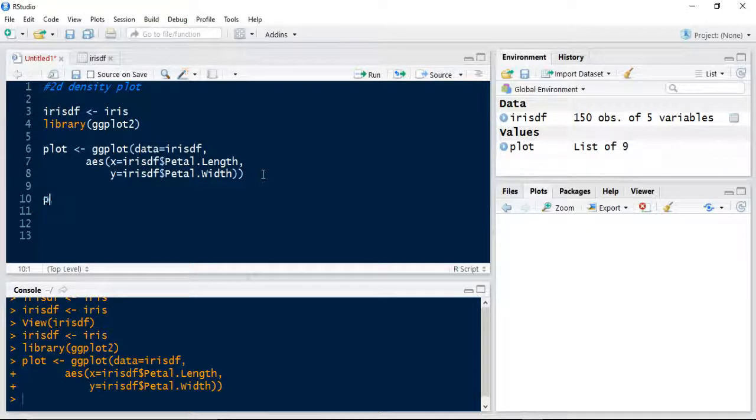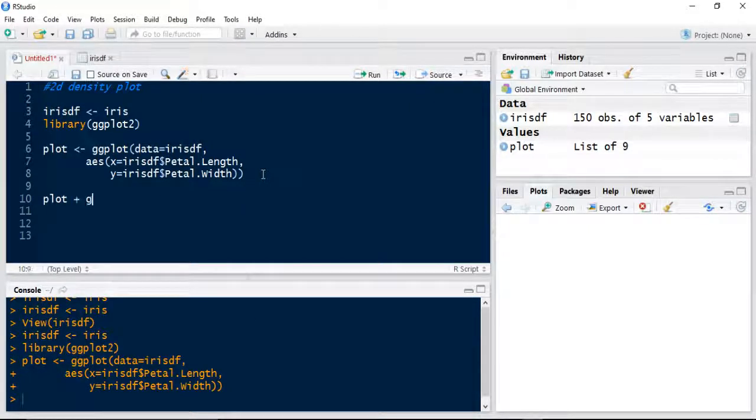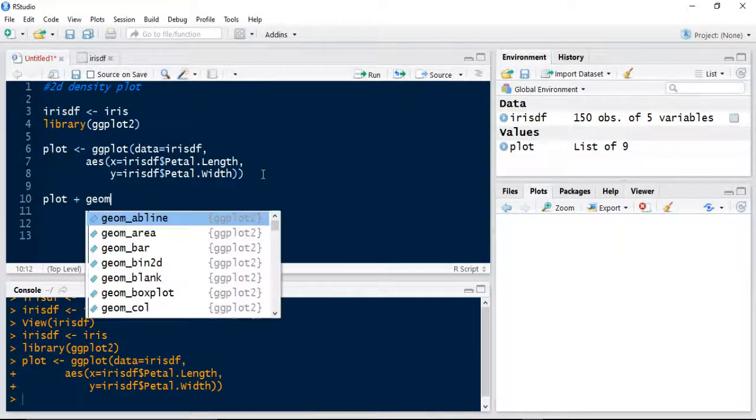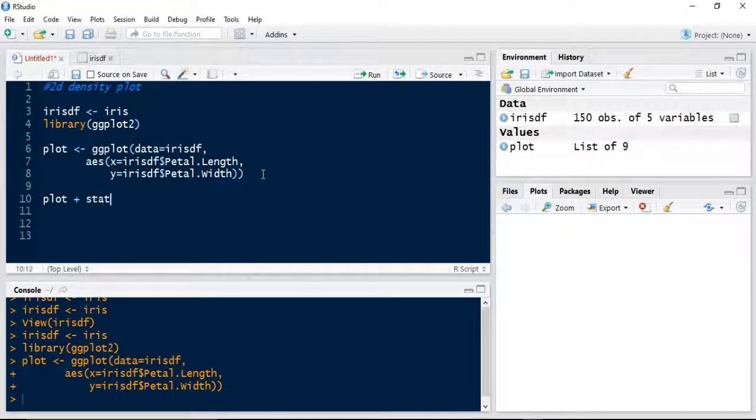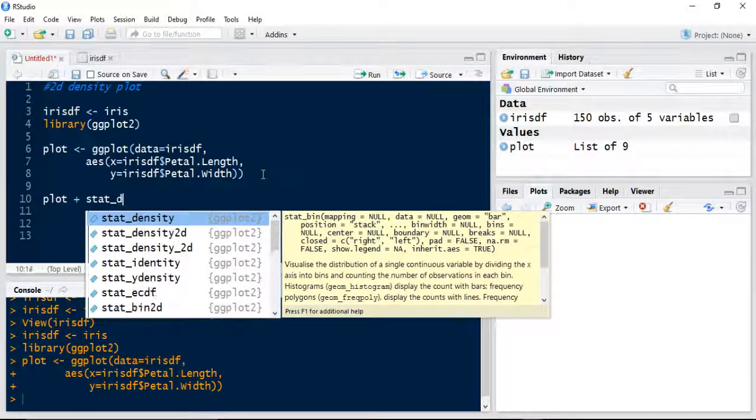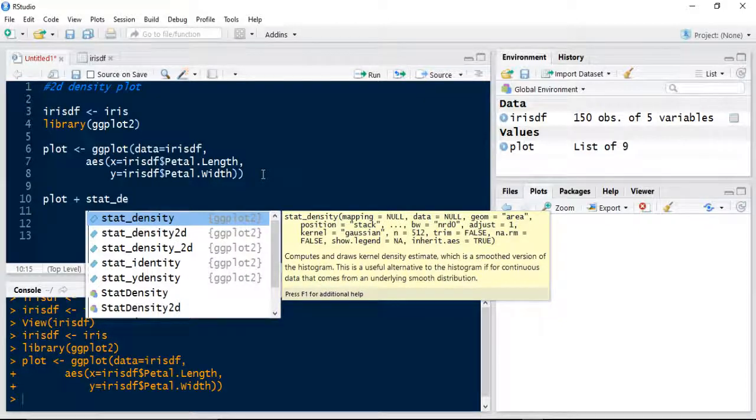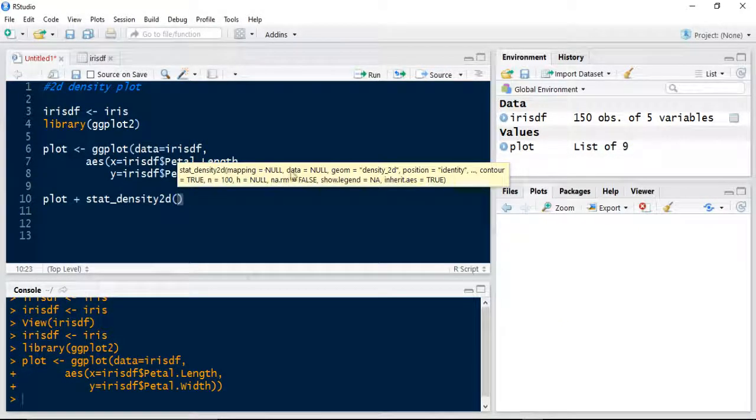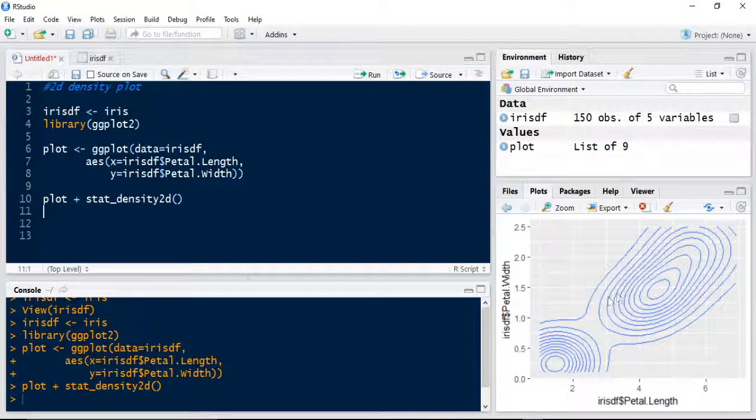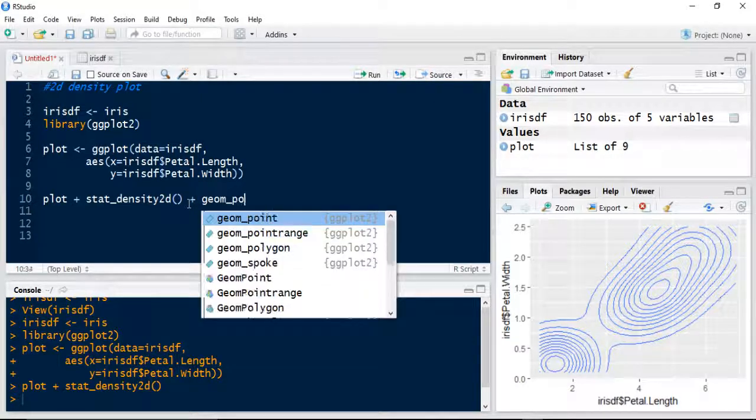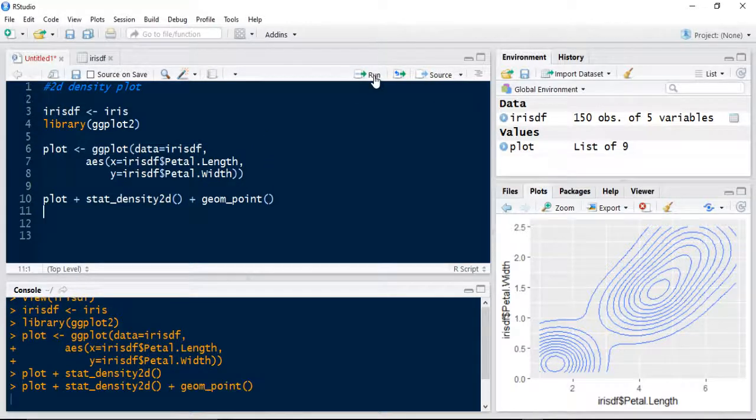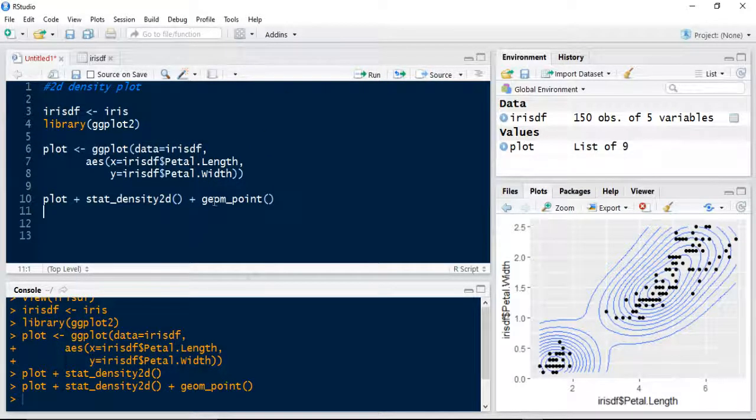Then with my plot, I'm going to add a point level. Actually, no, first of all, we're going to add the stat_density2d command. Let's run that. And it gives me a nice density plot. To add a bit more visualization to that, we're also going to add points. As you can see, you can see where the clustering of points occurs.